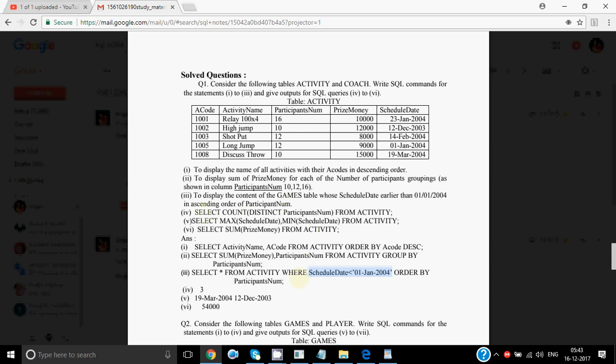Then there is a question where you have to write the output. The query is: SELECT COUNT(DISTINCT participant num) FROM activity. DISTINCT works first — it finds all different values for participant num, which are 16, 12, and 10. Then it counts them. The answer would be 3.